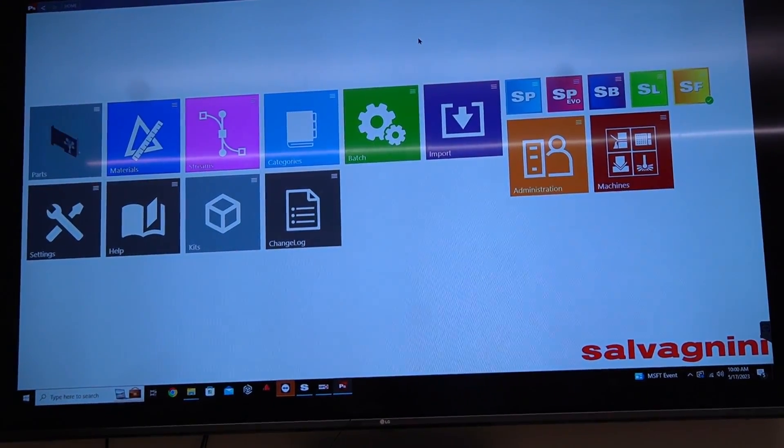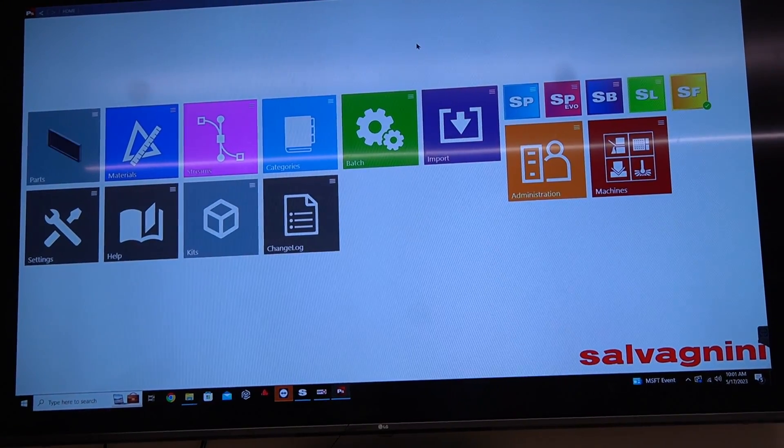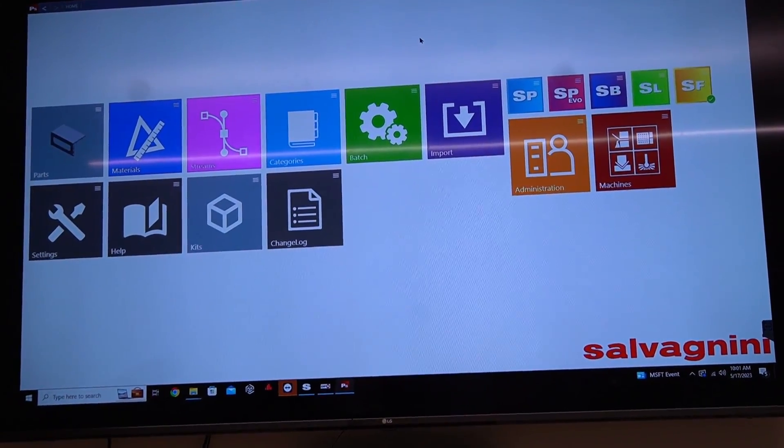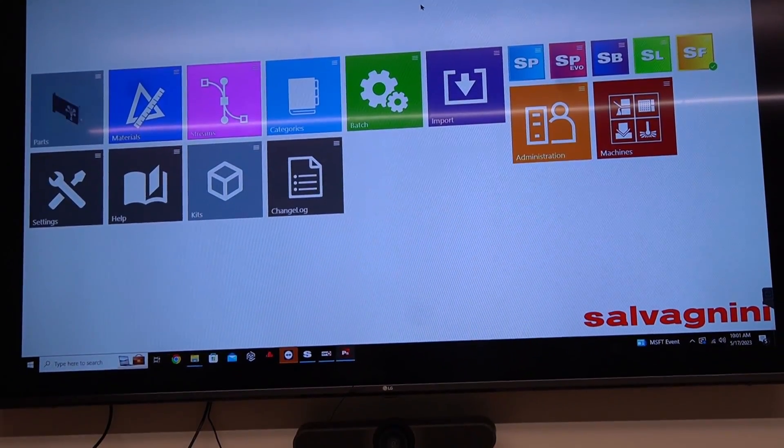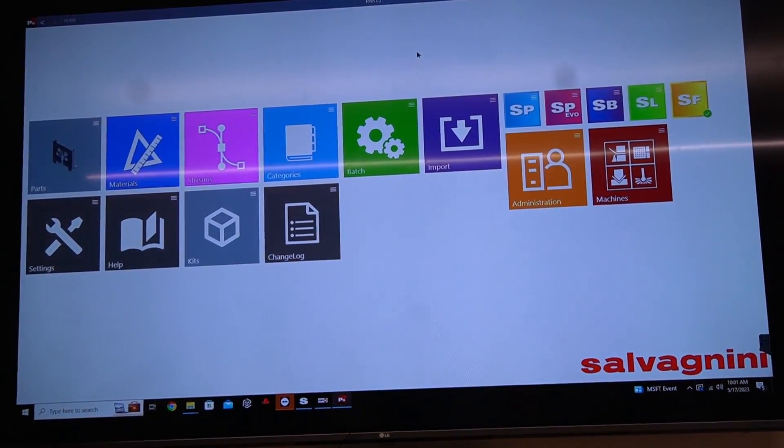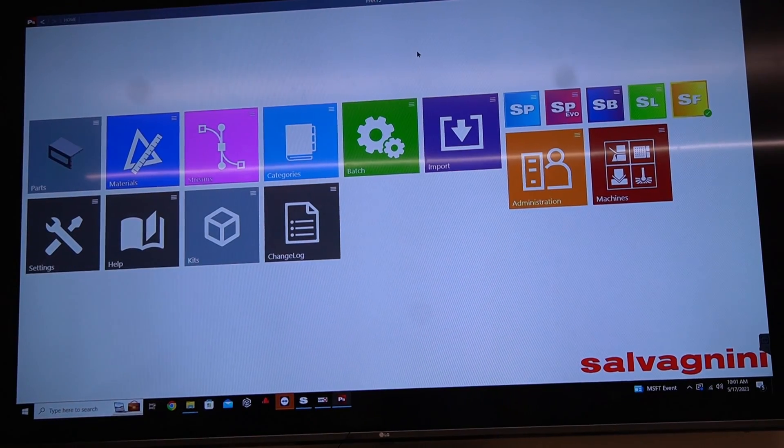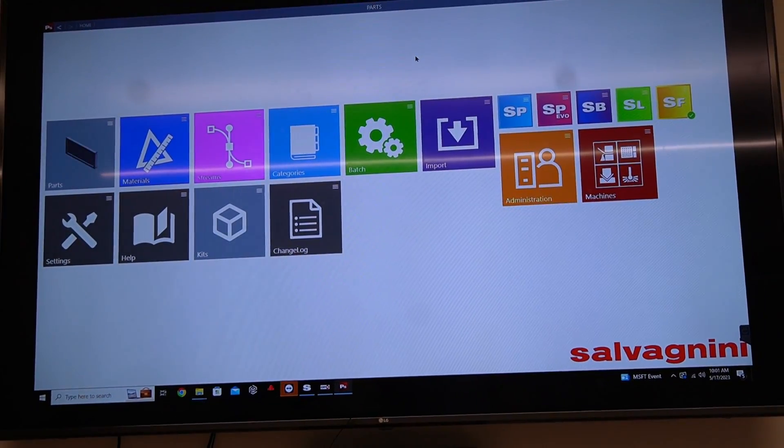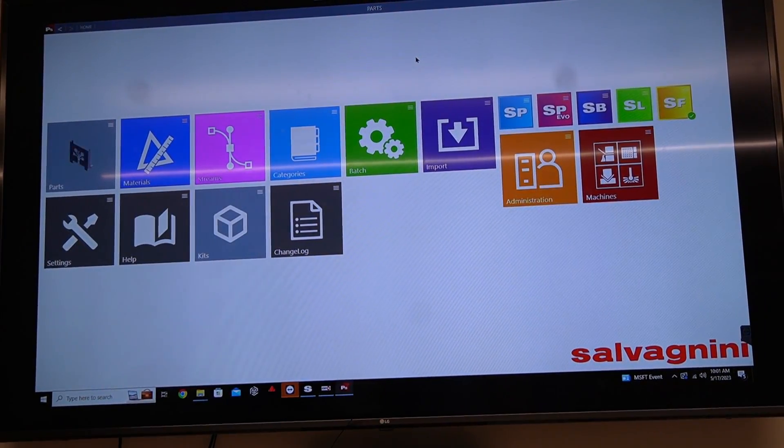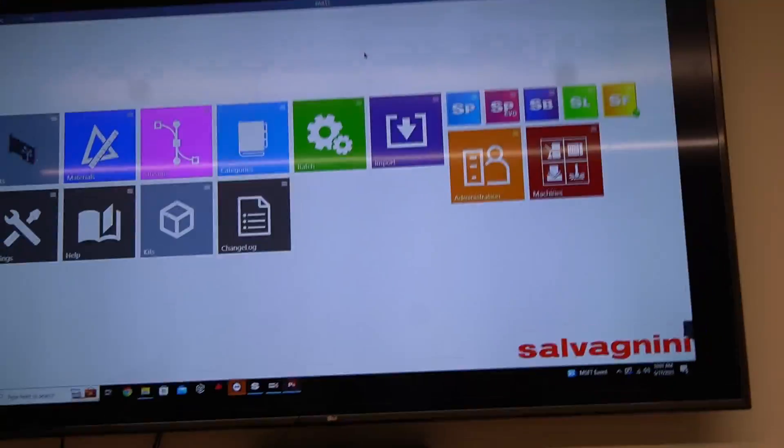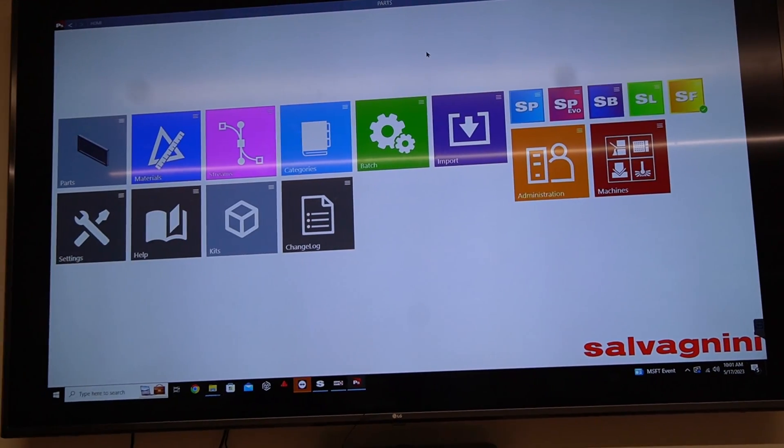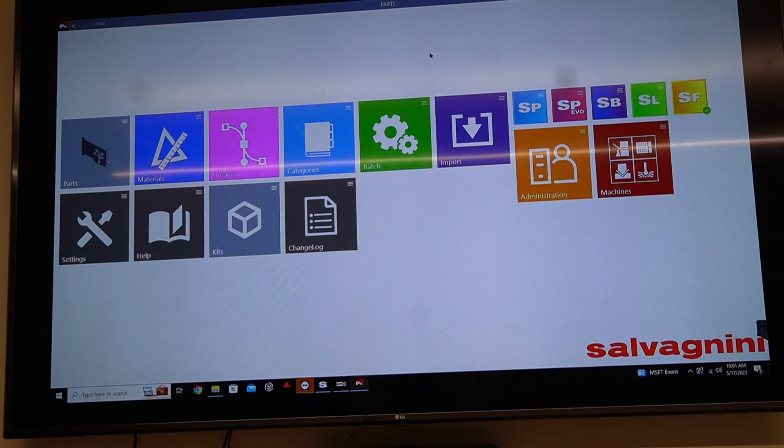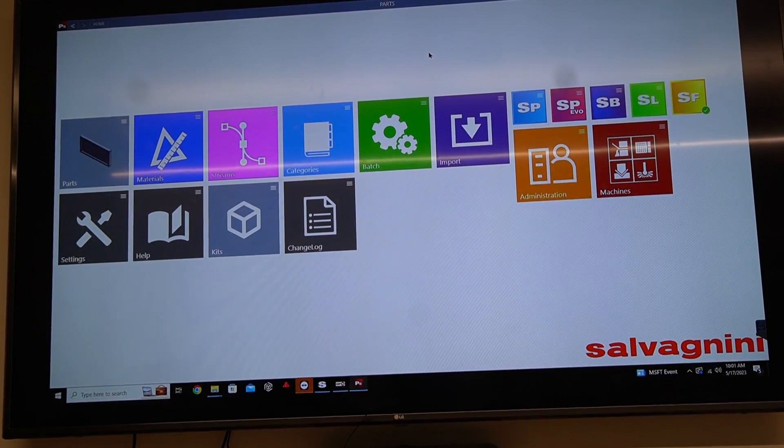What you see on the screen here is called Part S. It's Salvagnini's software solution to automatic programming. We're going to go right into a batch elaboration process, which is the process that most customers are going to use on a daily basis.